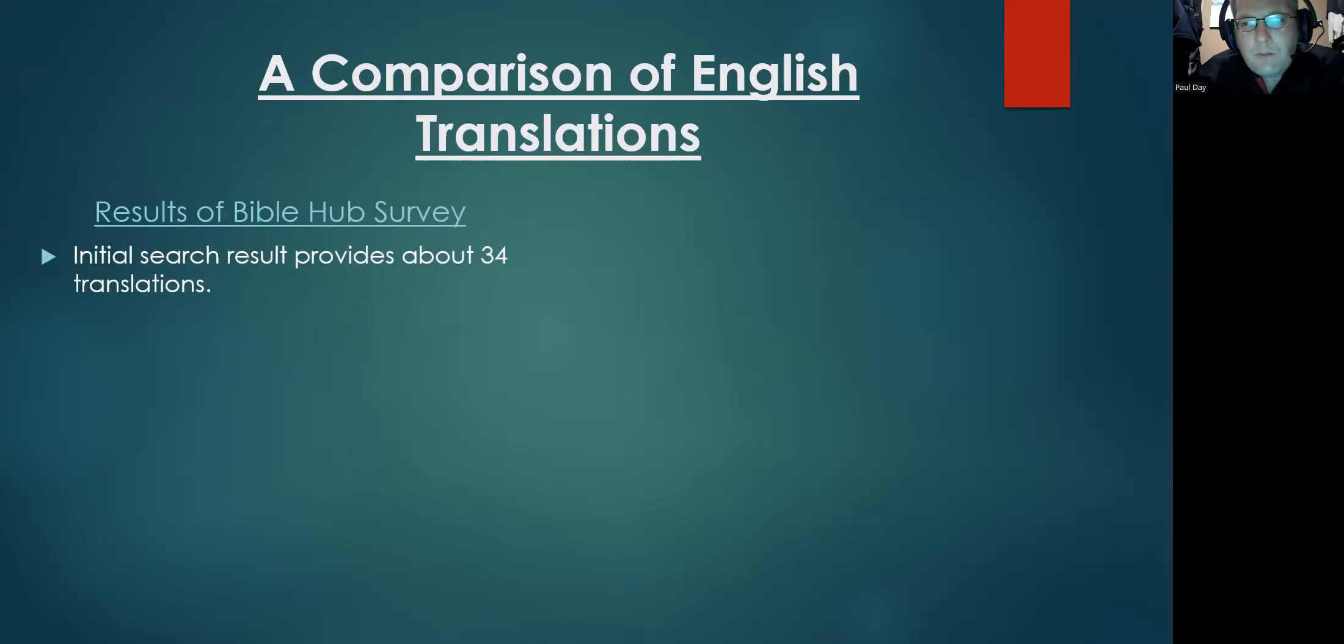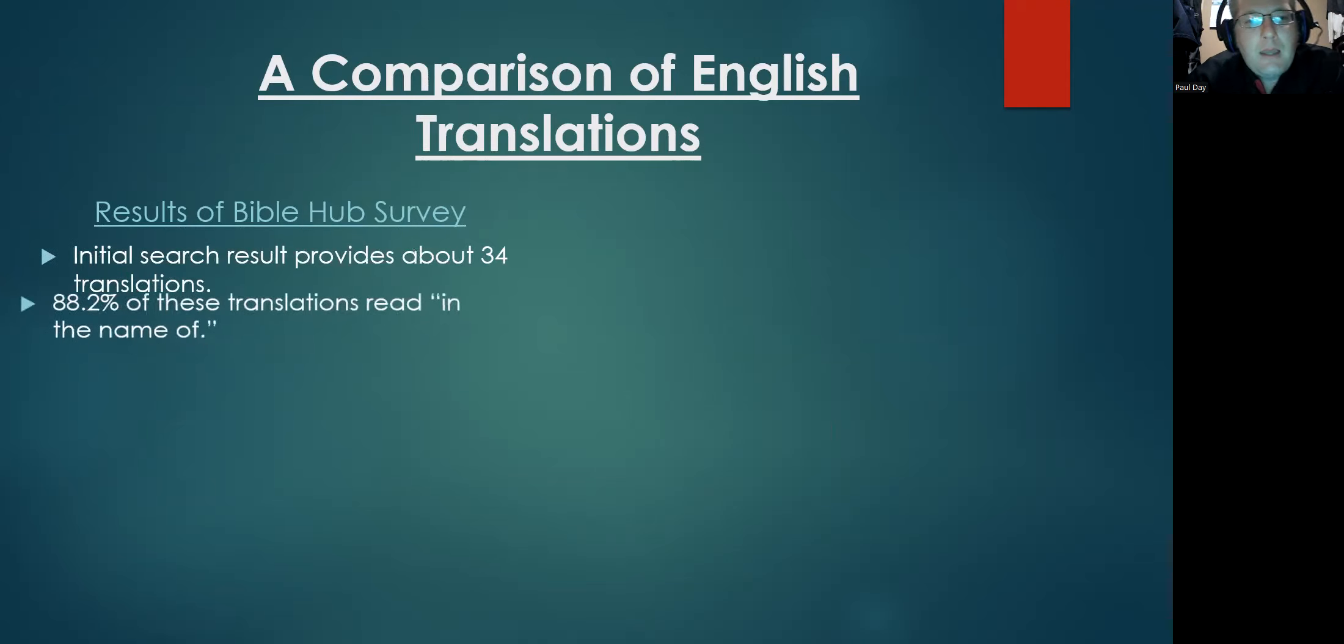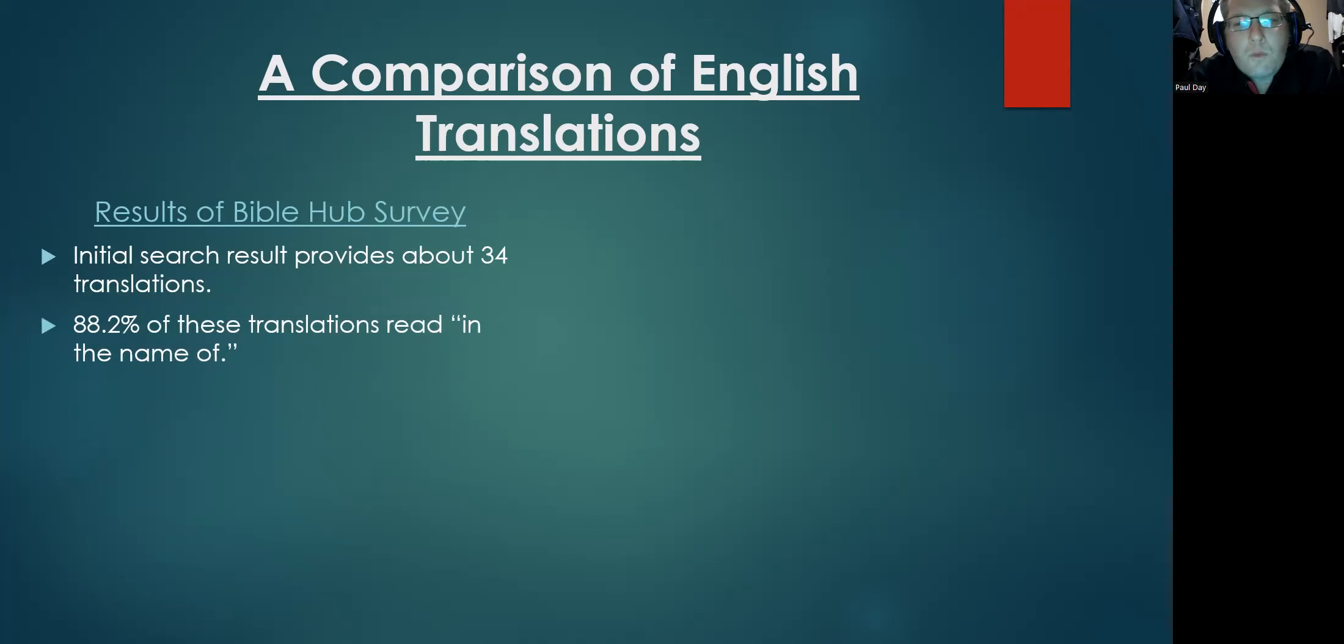There are more, but you can look at that first list of about 34 translations. Of those 34, about 88% of these read as 'in the name of.'